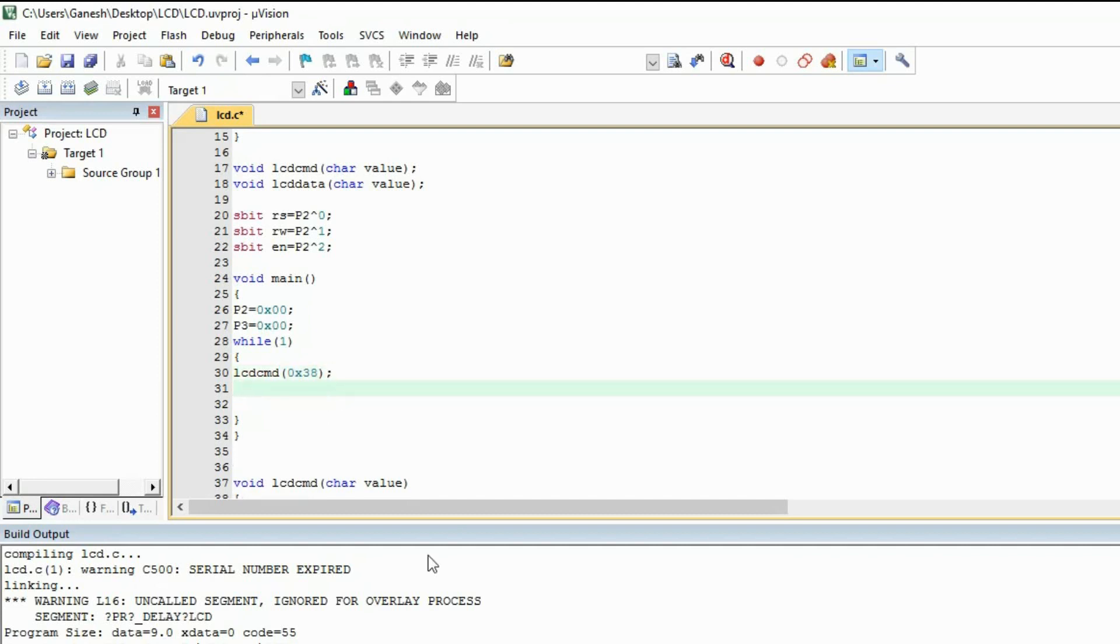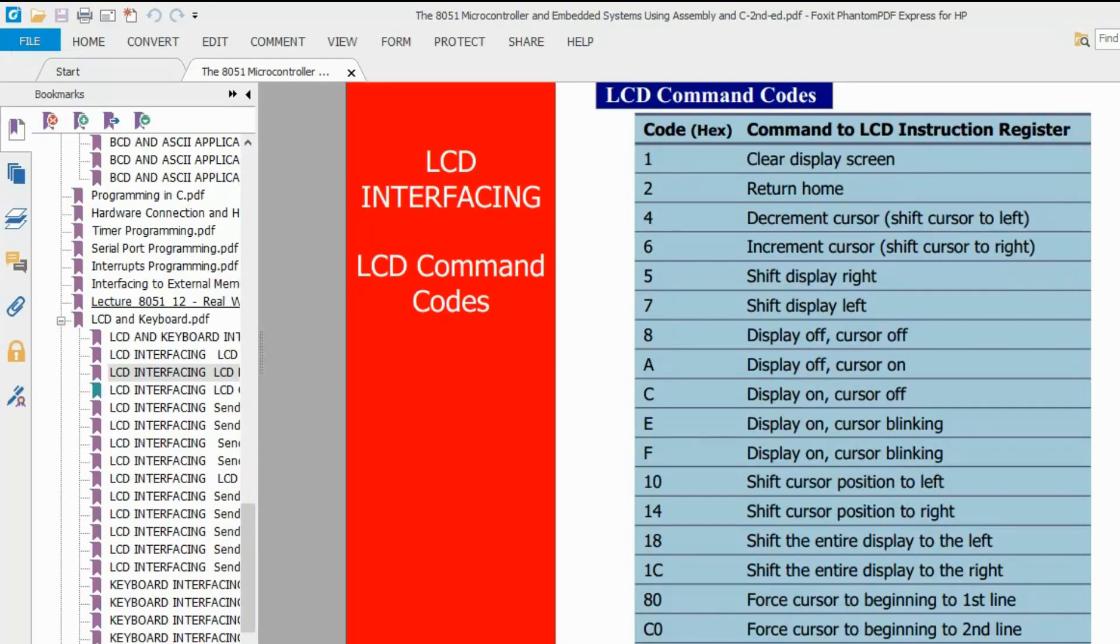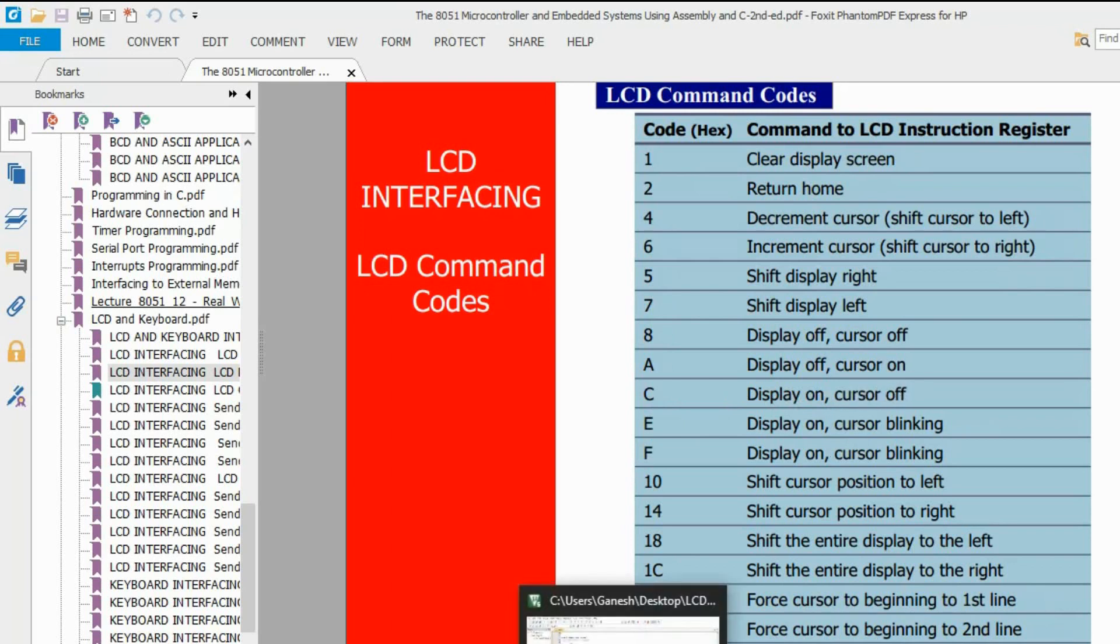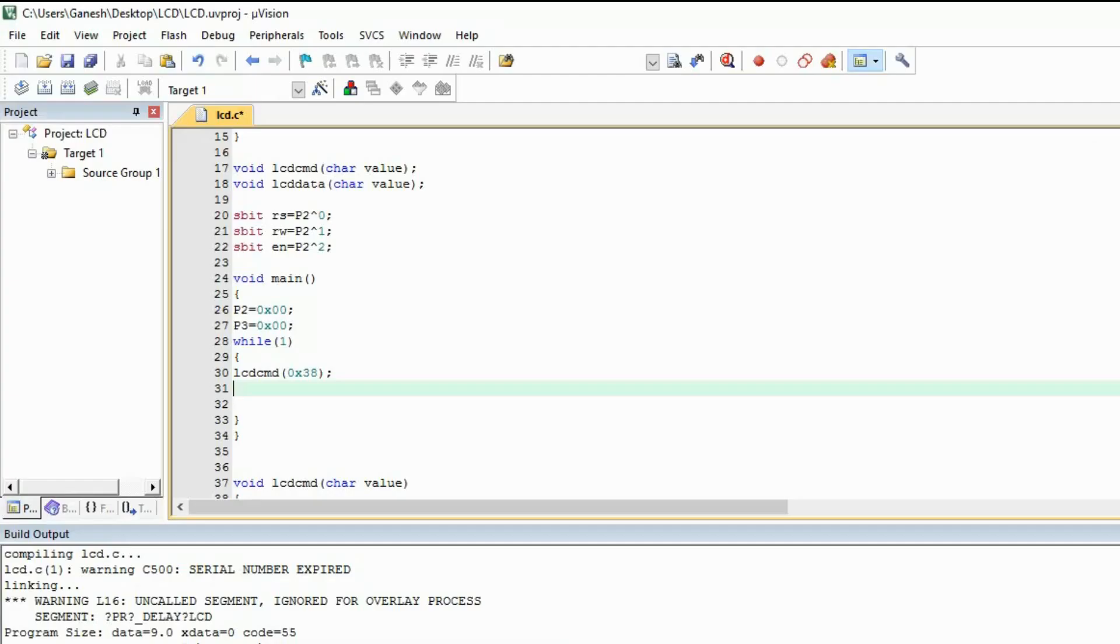Then next command we are going to use is display on, cursor off. We are going to show the display but we are not going to show the cursor. So 0x0C.